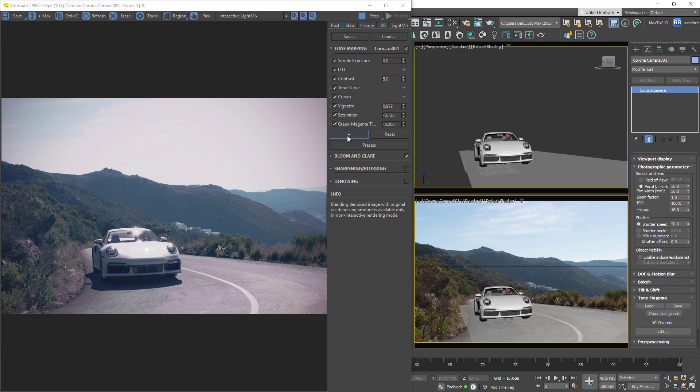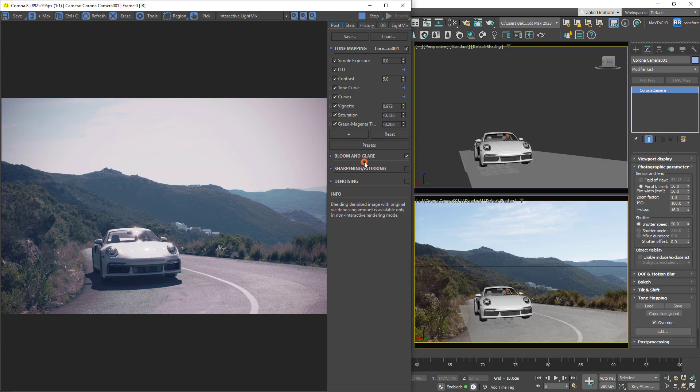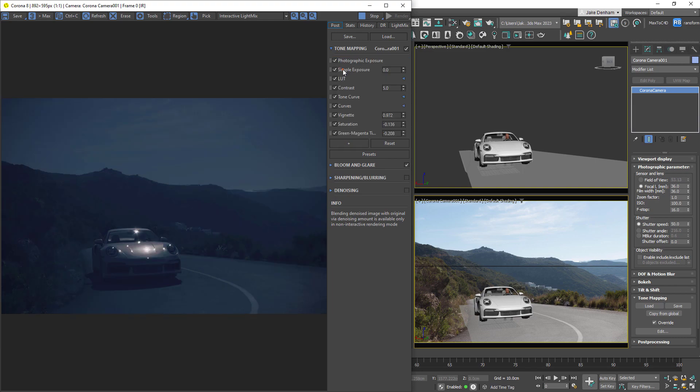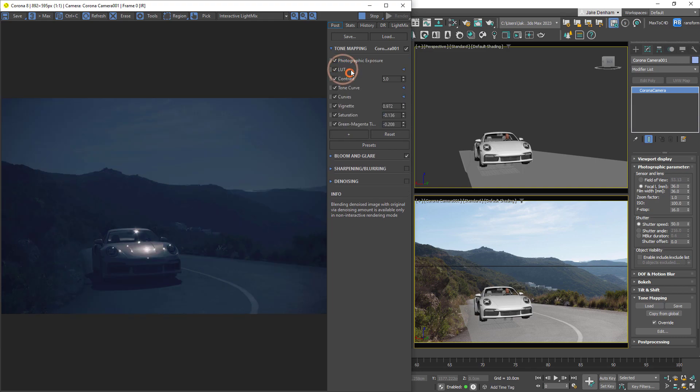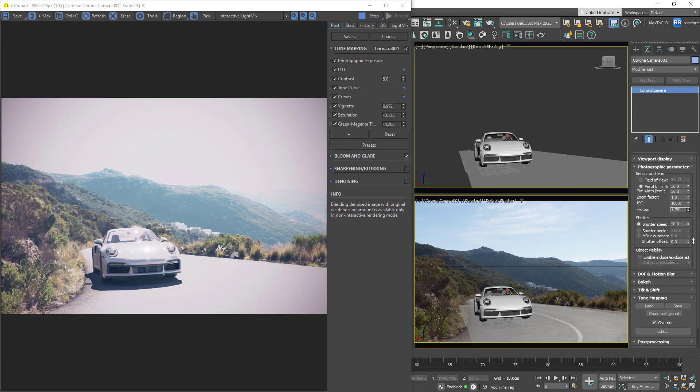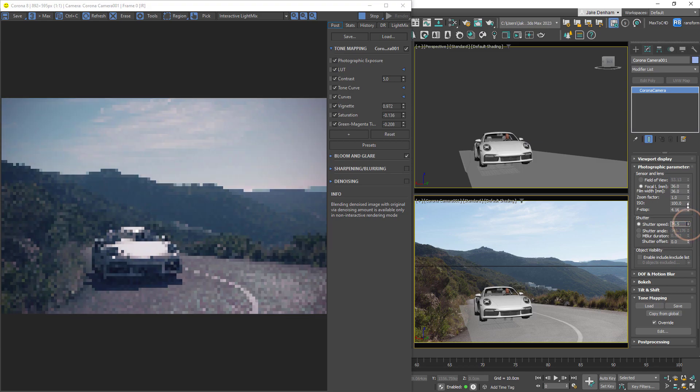Finally, if we'd like to use photographic exposure instead of simple exposure, we can add it in the stack, move it to the top, and delete our simple exposure. This then gives us control of the f-stop, shutter speed, and ISO.